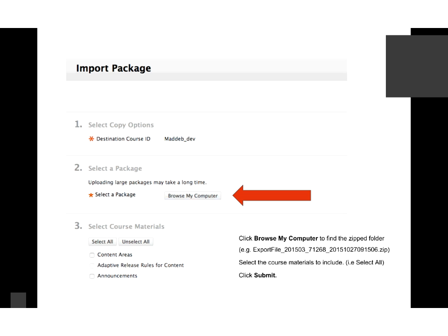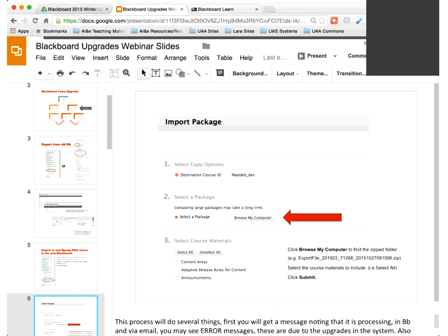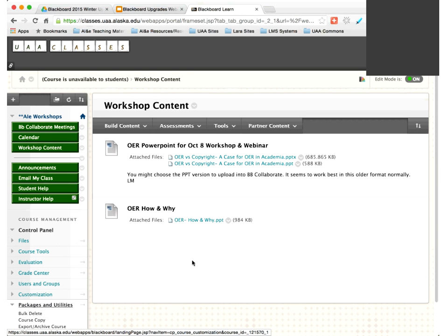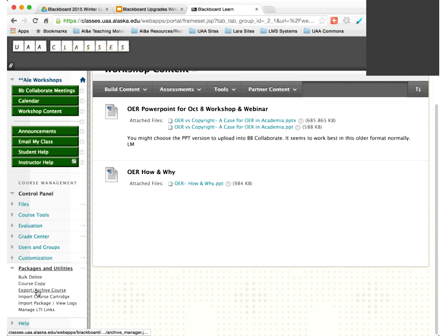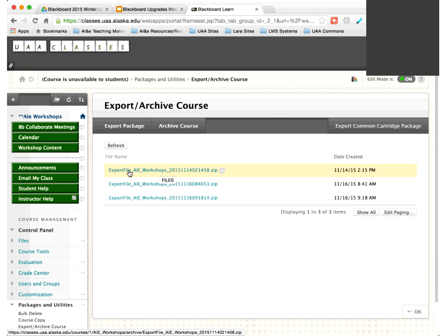Let me show you this live. Here's my Workshop Blackboard course. Under Course Management at the bottom left, I have Packages and Utilities, and then Export/Archive Course. I've done this three times today for examples. You can see it shows the Export File with the name of my class and the .zip extension, which makes it pretty clear. To download it, I select the menu and click Open.